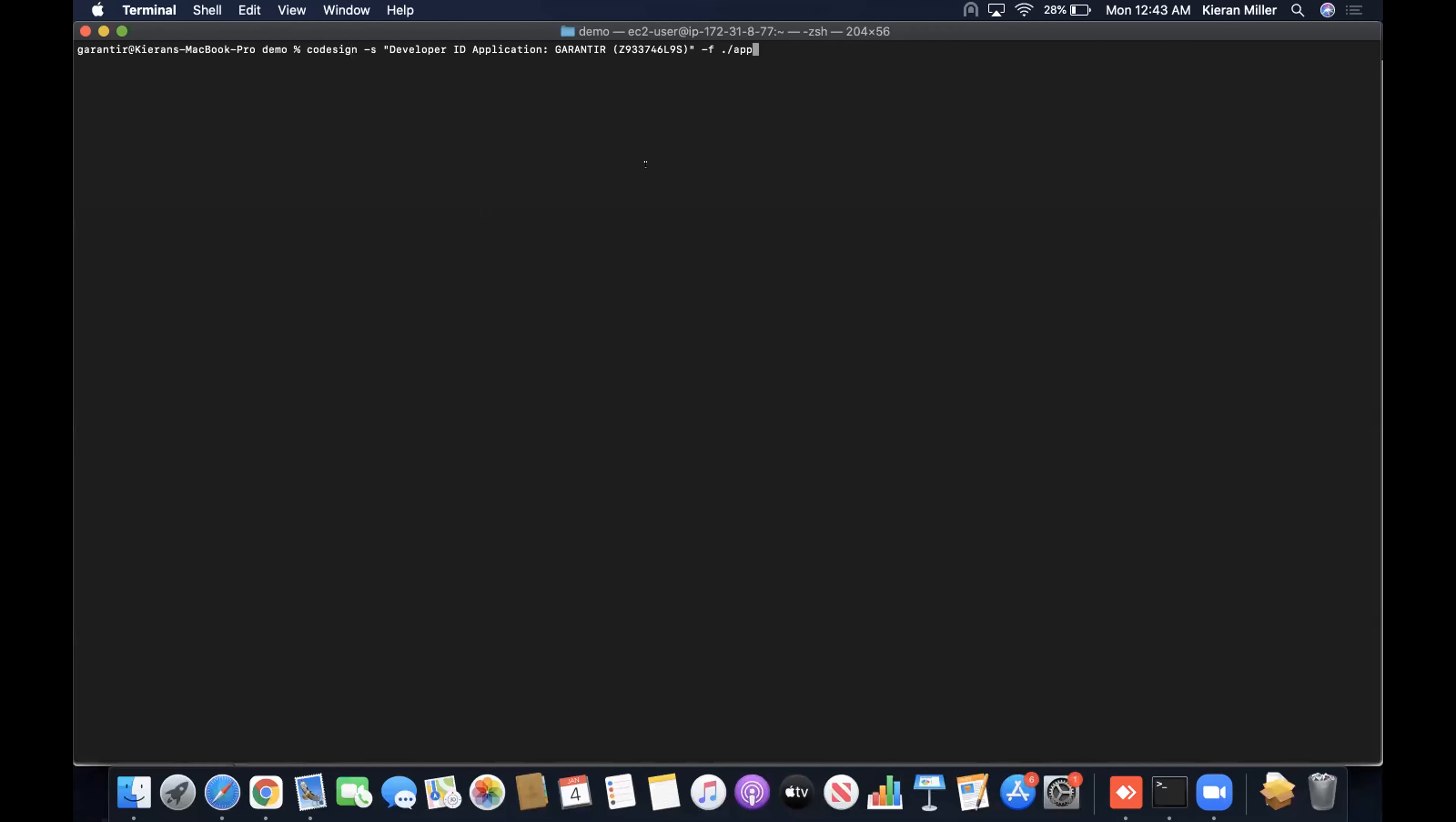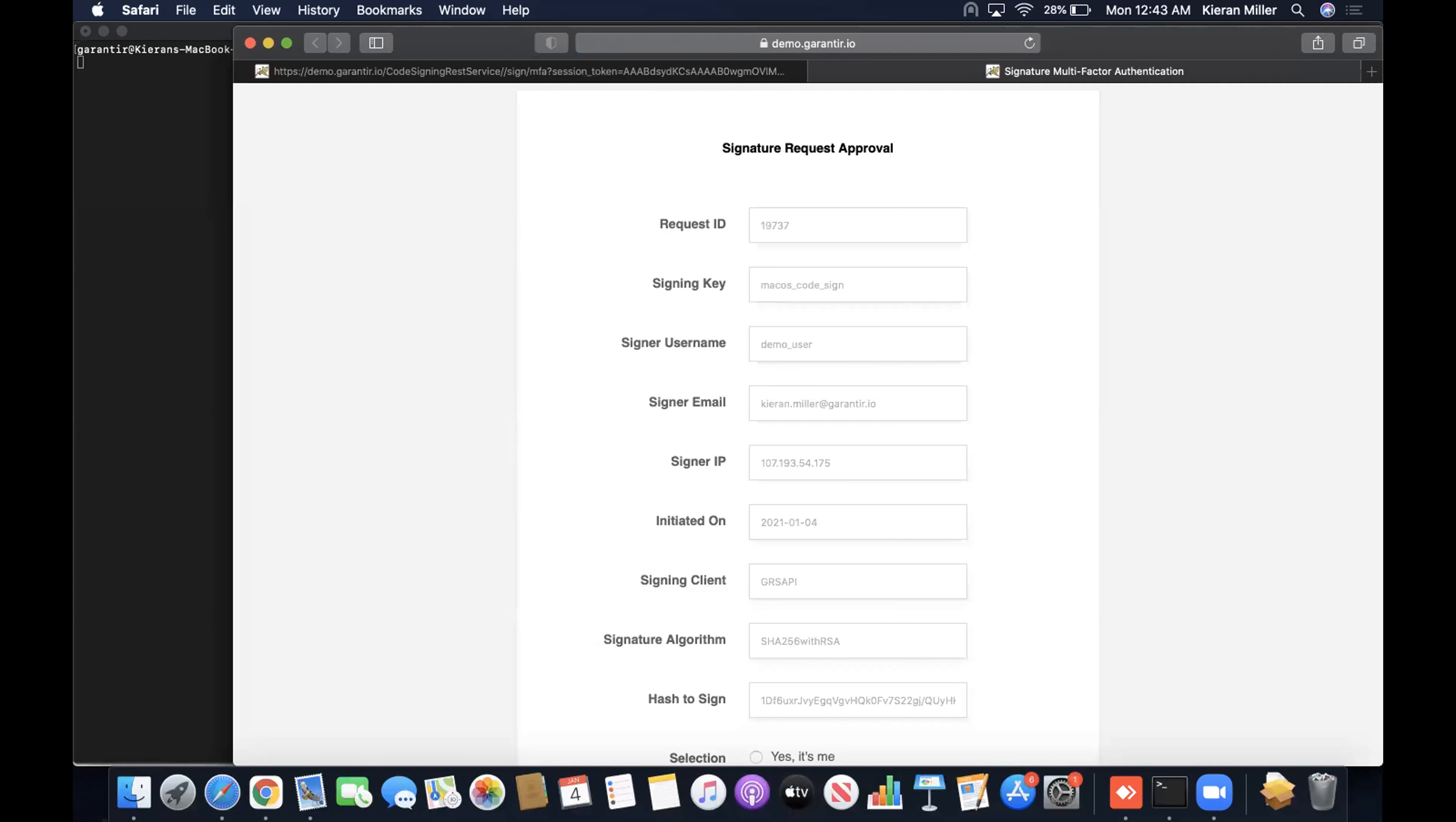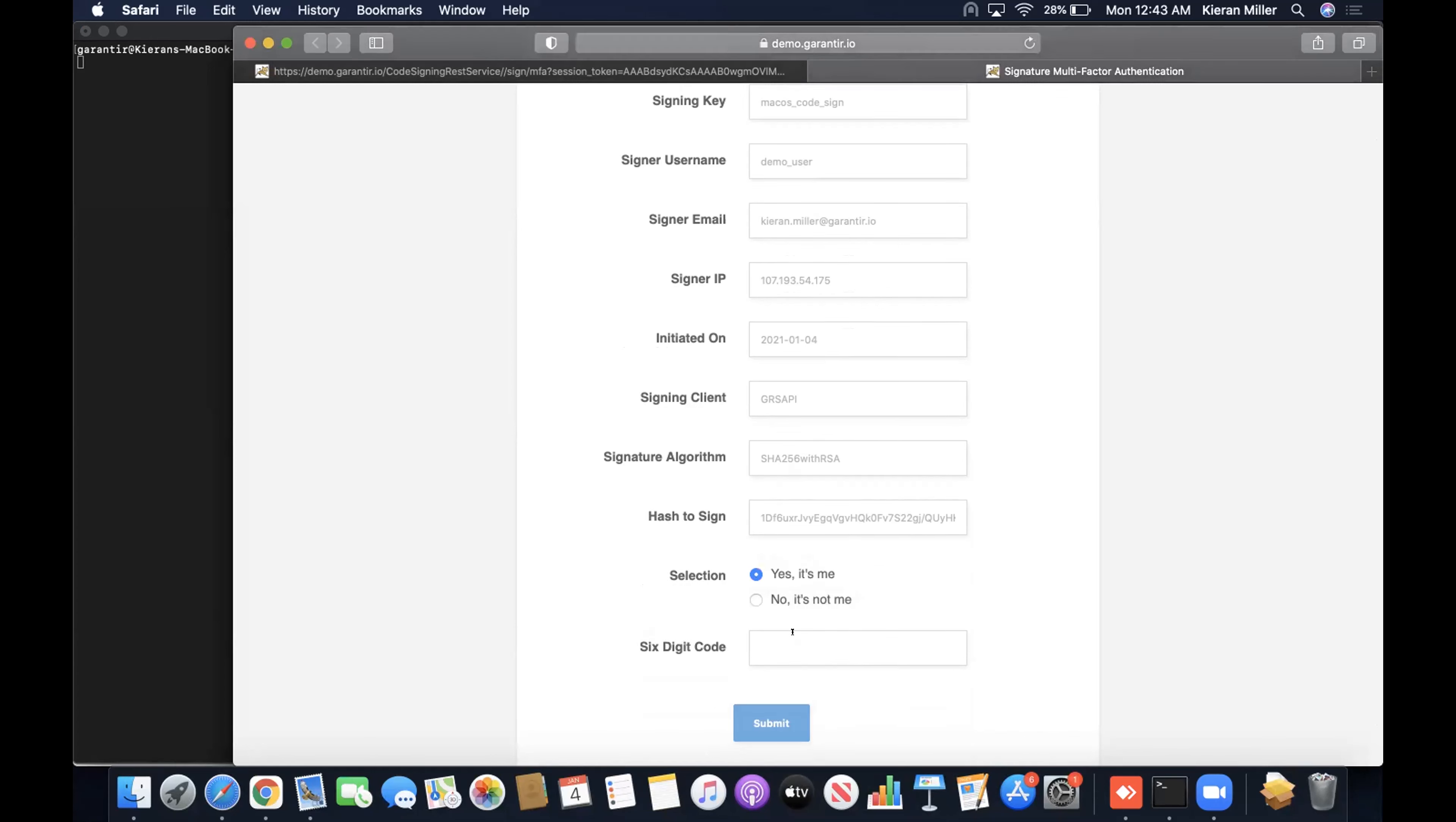Now, when we run the signing command with our Mac signing key, the process hangs and we are prompted to enter in multi-factor credentials. Gerasign supports a number of different multi-factor applications and protocols, so your organization can use what works best for its needs. Once we submit, the signing completes successfully.